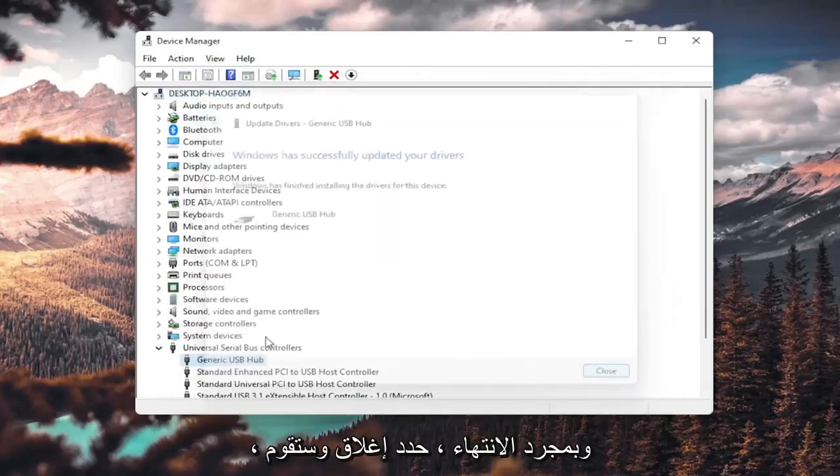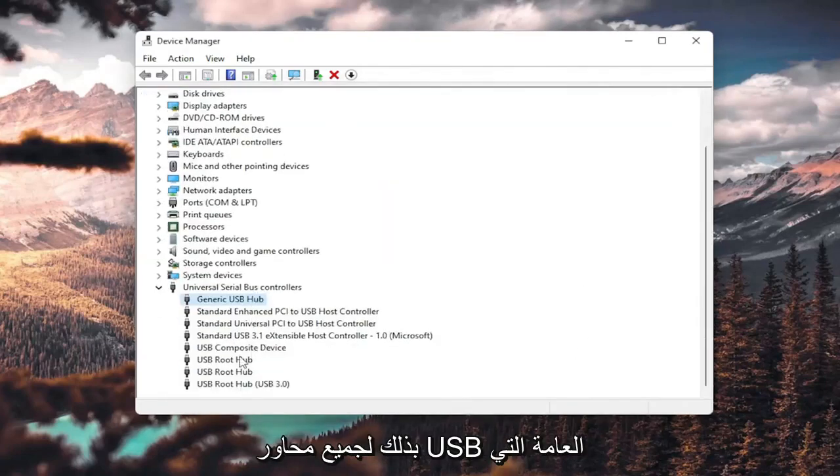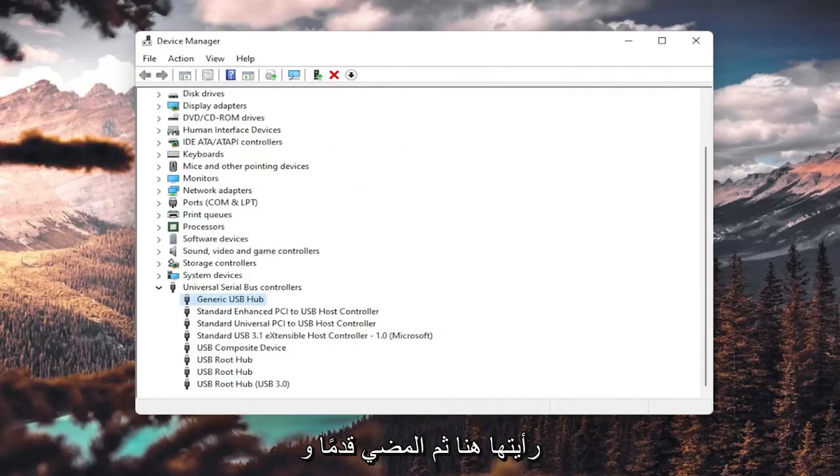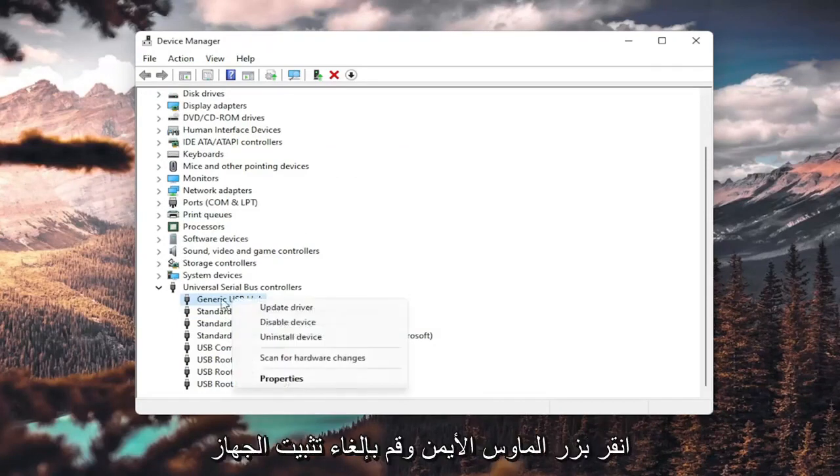Once it's done, select close, and you do that for all the Generic USB Hubs you saw in here. Then go ahead and restart your computer.